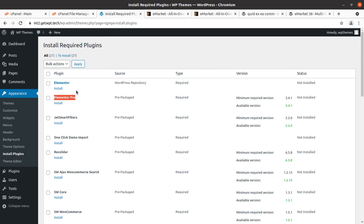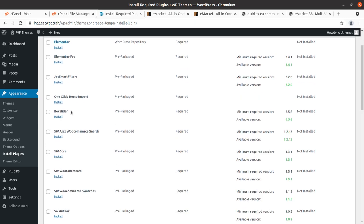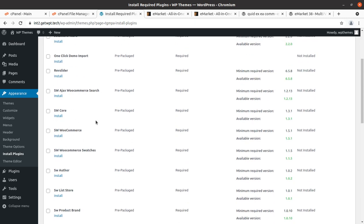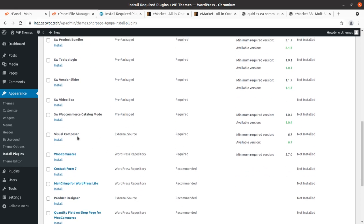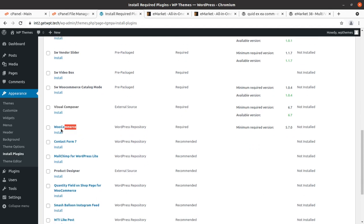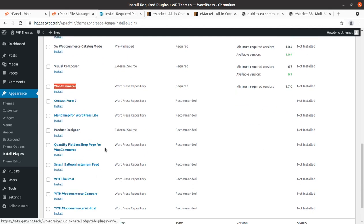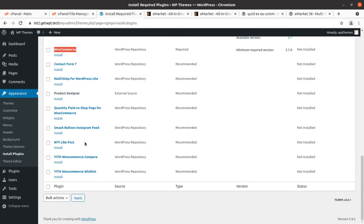Elementor Pro is being used with this theme and has been provided in the pack. Other plugins include Get Smart Filters, One Click Demo Importer, Revolution Slider, Ajax WooCommerce Search, the core theme file, WooCommerce, WooCommerce Swatches, and Visual Composer. These are the plugins that this theme needs to function fully.